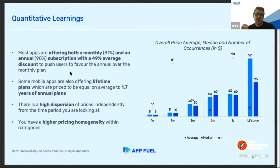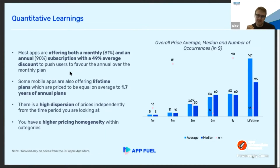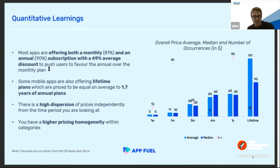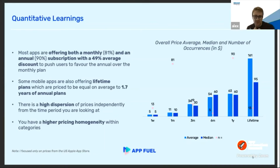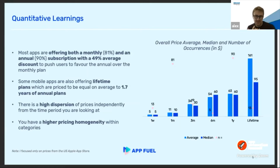Another trend I discovered in this benchmark is apps promoting lifetime plans. For instance, Calm has a $399 lifetime plan and Reflectly has a $299 lifetime plan. Setting up a lifetime plan is super interesting and there are many benefits: users get a feeling of owning the app, if priced correctly it generates revenues superior to your lifetime value, and when you start a project it's a great way to build an early community — similar to AppSumo deals.